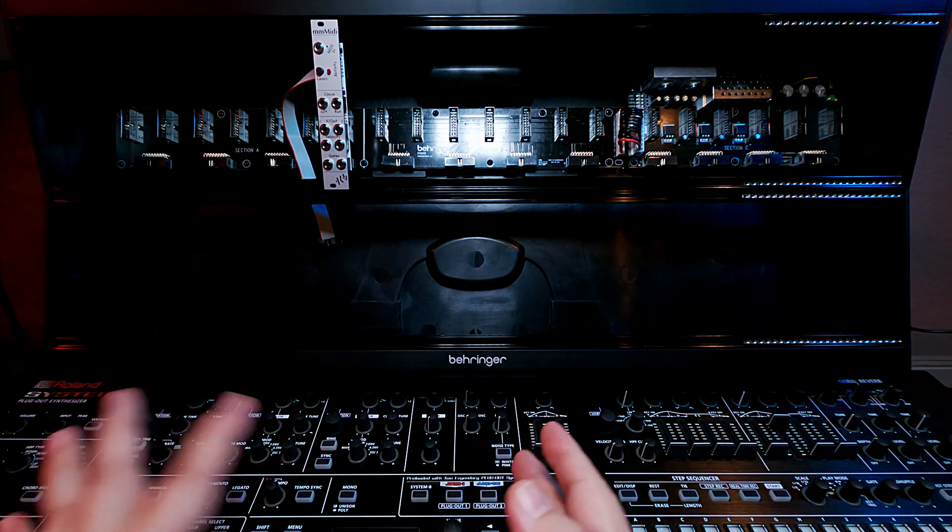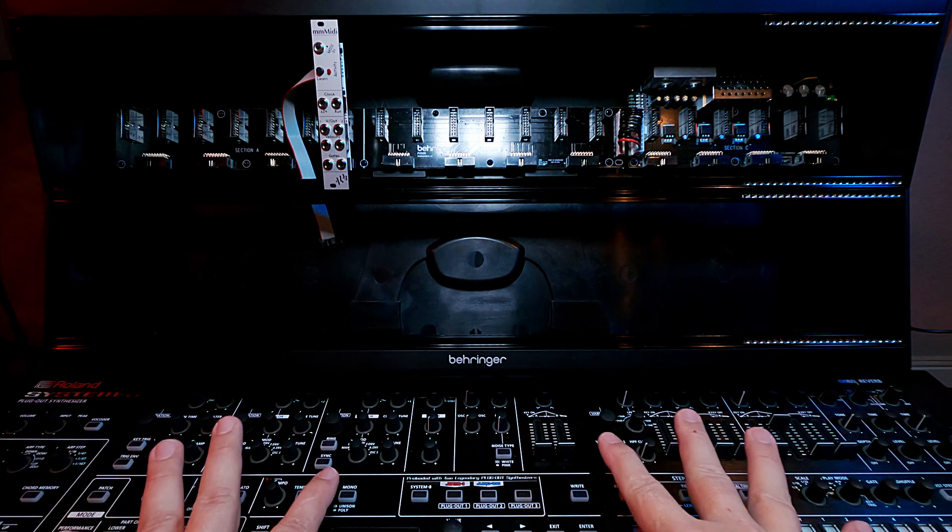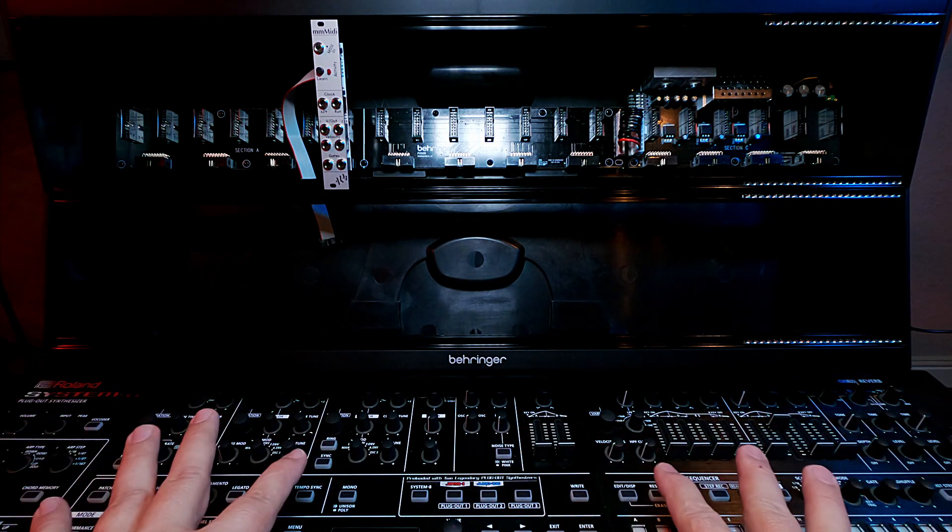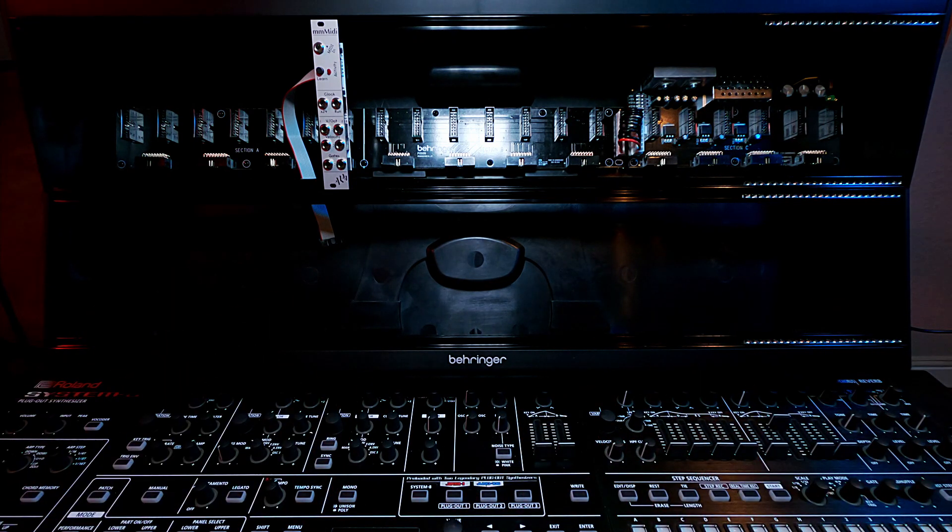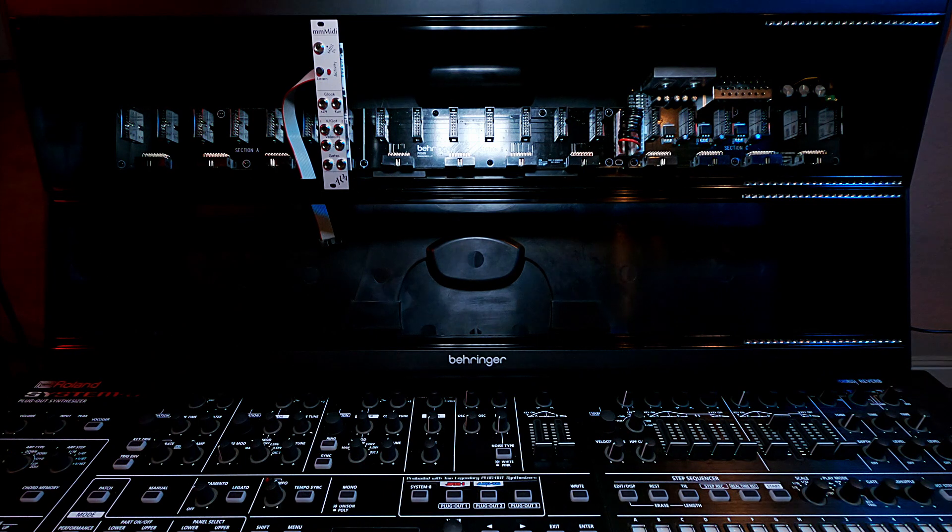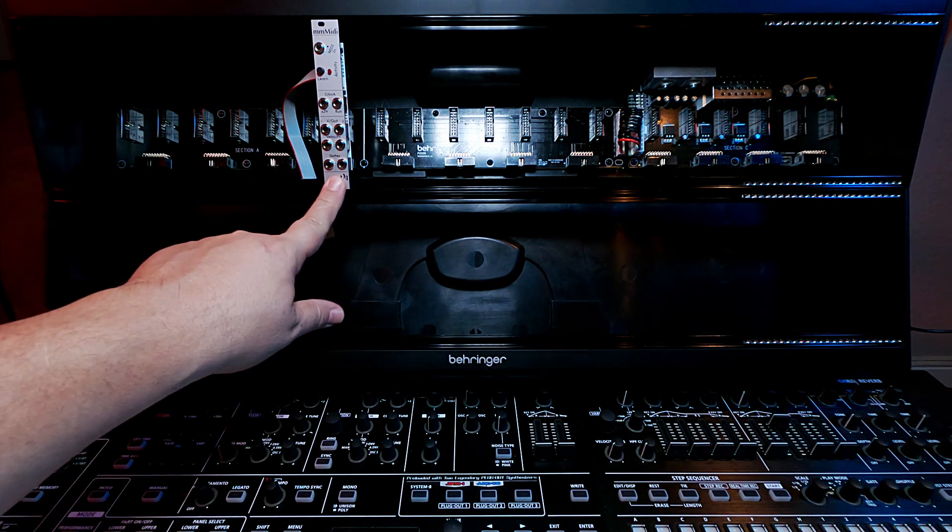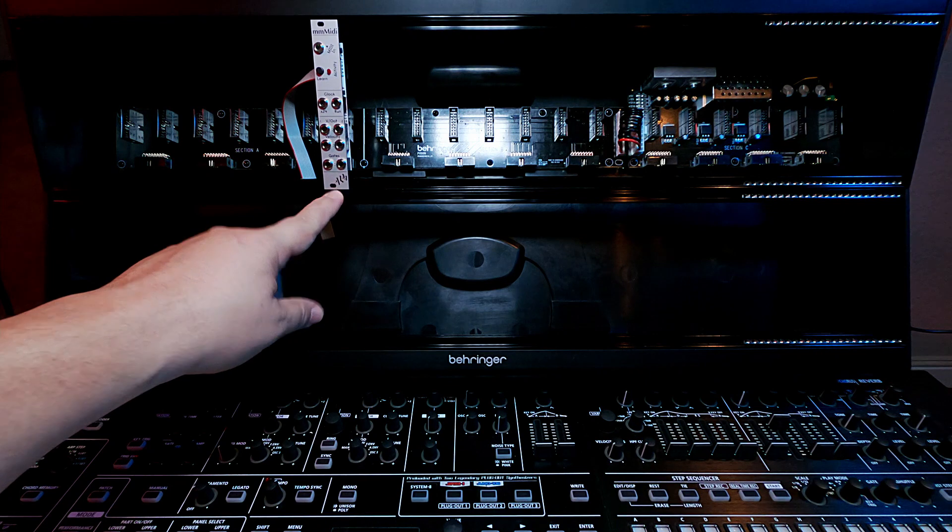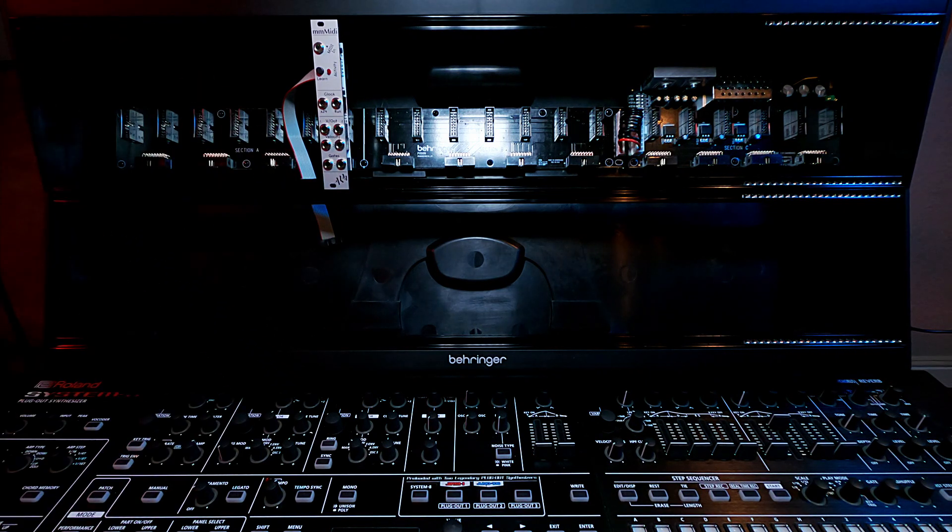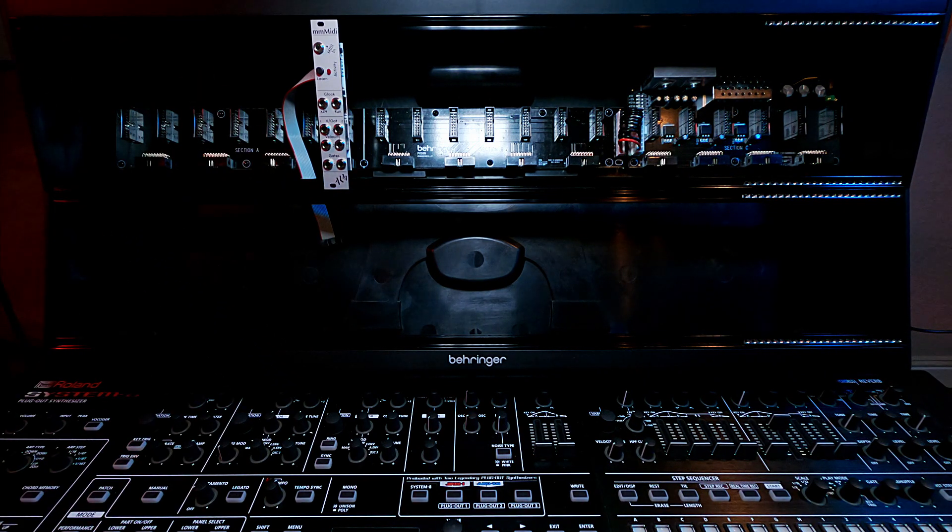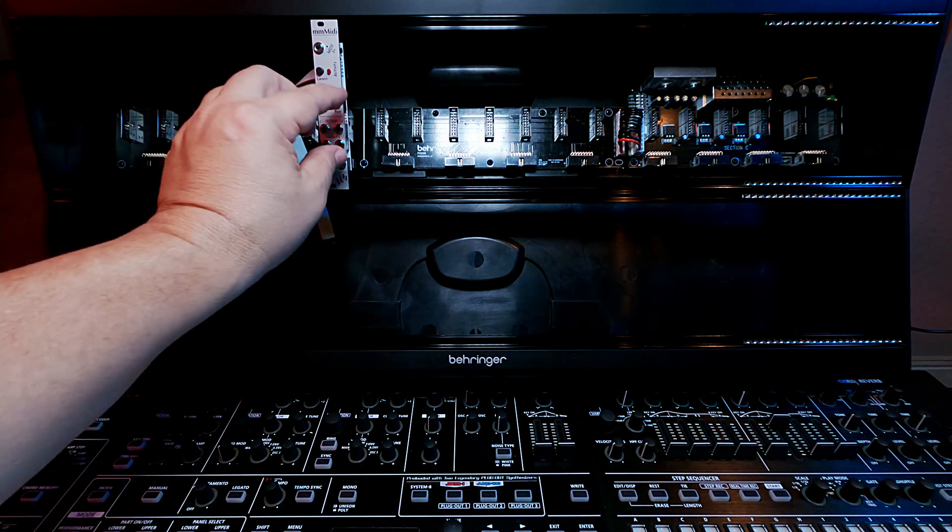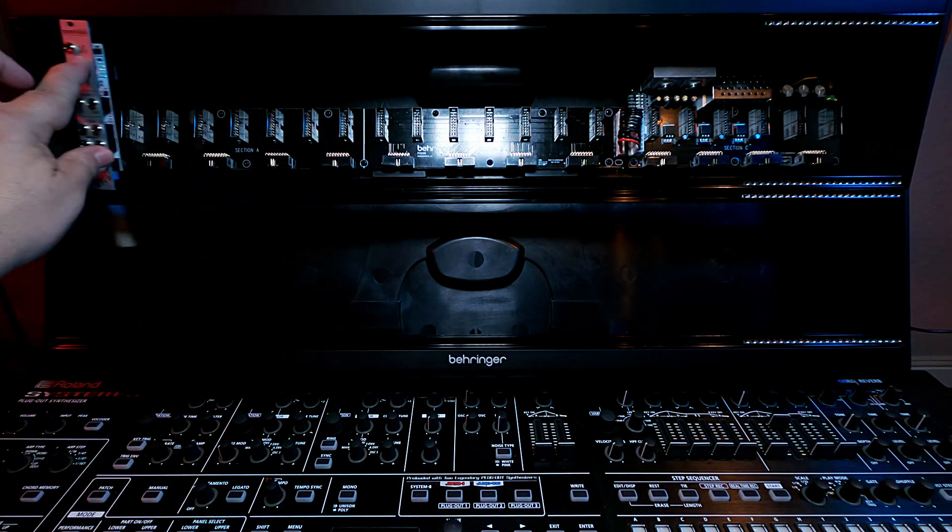So you can actually have a split keyboard. And each side can have an arpeggiator or a sequencer. So that's kind of the method behind the madness of why I picked something that seemed like it was perfectly designed for exactly what I wanted to use it for. So MM MIDI it is.